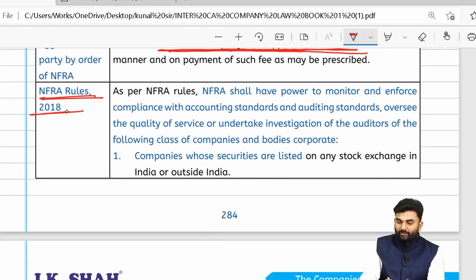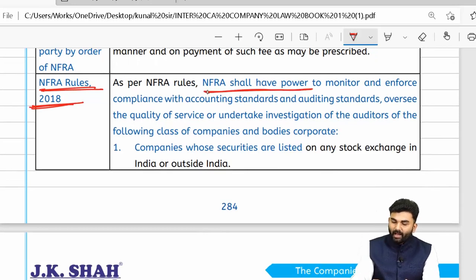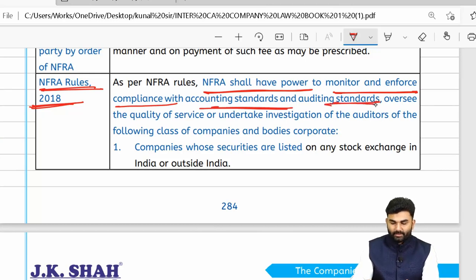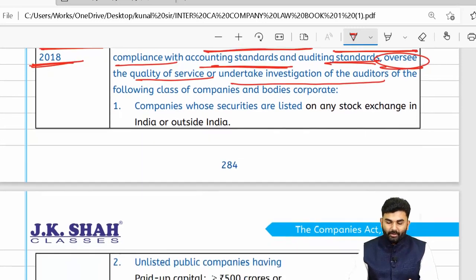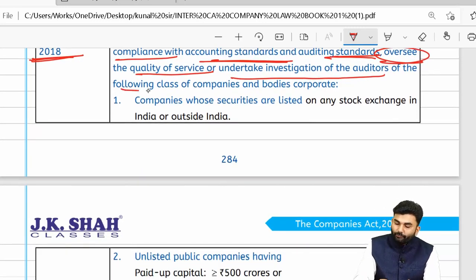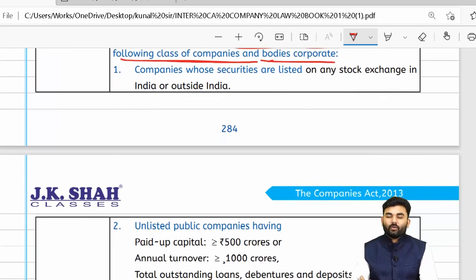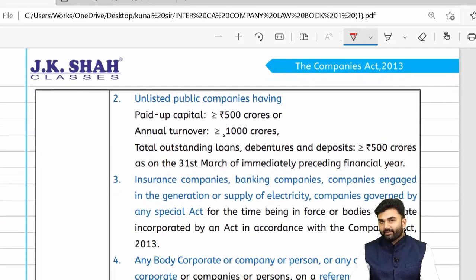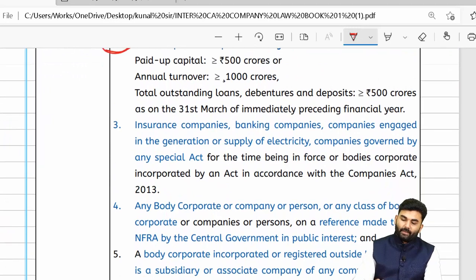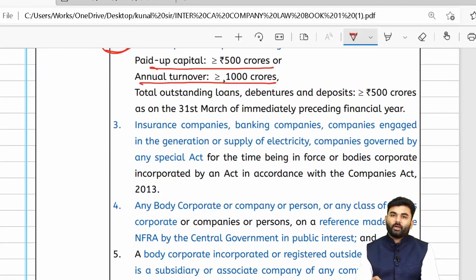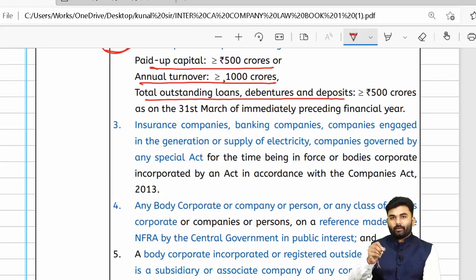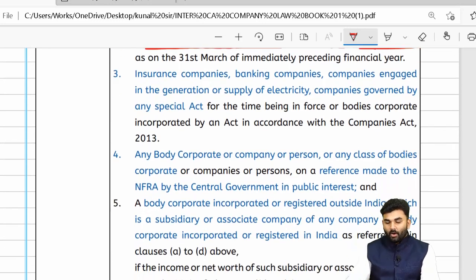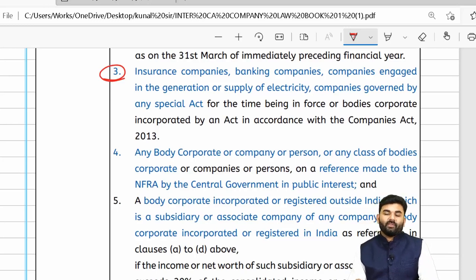Under NFRA Rules 2018, NFRA's powers to monitor and enforce compliance with accounting and auditing standards apply only to certain classes of companies and body corporates. These include: companies whose securities are listed on any stock exchange in India or outside India; unlisted public companies with paid-up capital ≥ ₹500 crores, or annual turnover ≥ ₹1,000 crores, or total outstanding loans, debentures, and deposits ≥ ₹500 crores; insurance companies; banking companies; electricity companies; and companies governed by a special act of parliament.